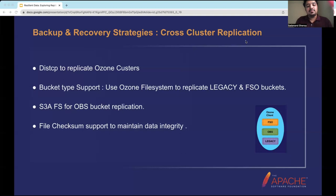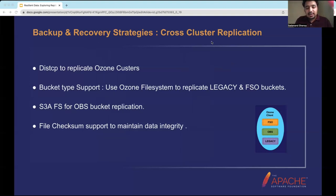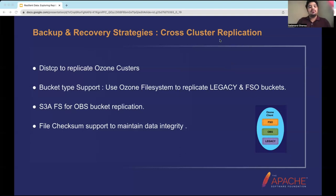Ozone also introduced file system checksum support to maintain data integrity, which is helpful for DistCp incremental replication. When copying files incrementally, the checksum of the first file on the source is matched with the checksum on the target. If they match, the copy is skipped, enabling efficient incremental replication.